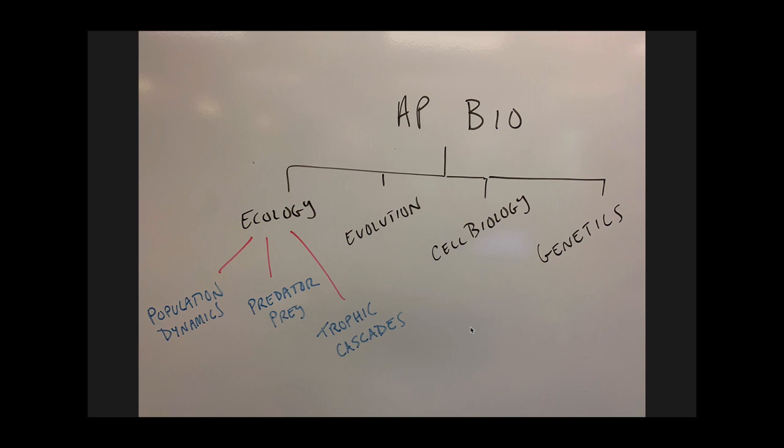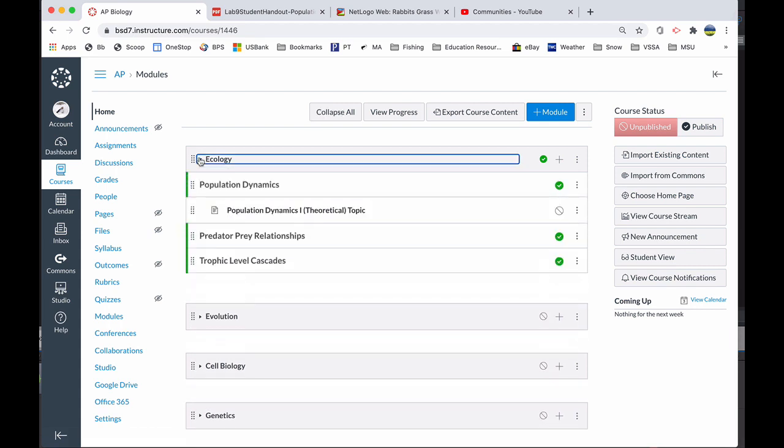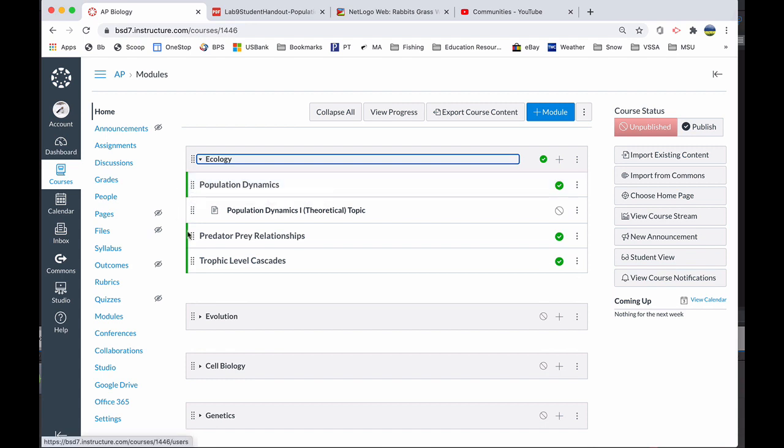Next, I'm thinking within ecology, are there some subgroups or themes? In ecology, I break it down to population dynamics followed by predator-prey relationships and then trophic cascades. Let's see how that looks within how I can organize that in Canvas in the LMS. Here I'm in my modules page and I've got ecology, evolution, cell biology, genetics. This is a little bit pared down. I do a little bit more with AP biology, but I just want to make some examples here. In ecology, if I click here, I can set up, I've got three headers. I had population dynamics, predator-prey relationships, and trophic level cascades.